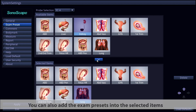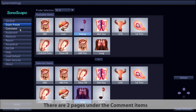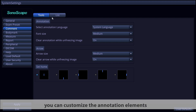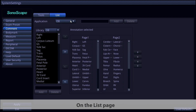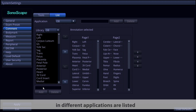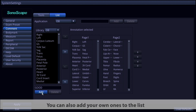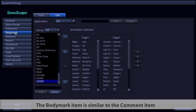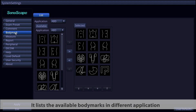You can also add exam presets in the selected items. Under the Comment item there are two pages: Tools and List. On the Tools page you can customize annotation elements. On the List page, commonly used comments in different applications are listed and you can add your own. The Body Mark item is similar — it lists available body marks in different applications.